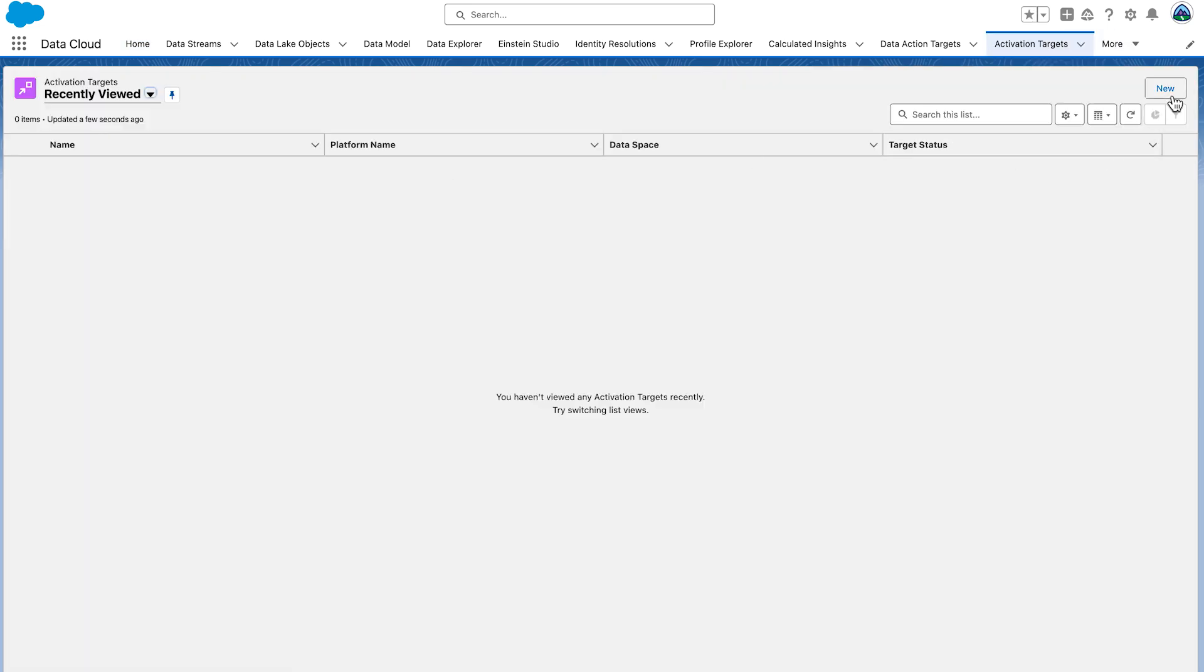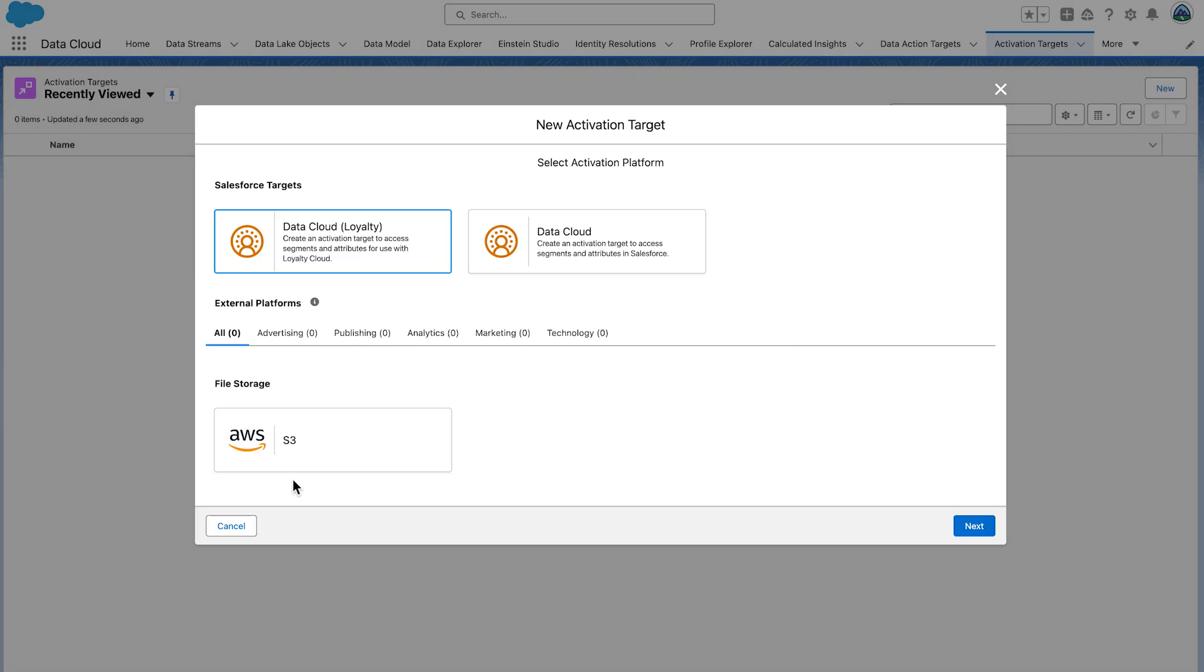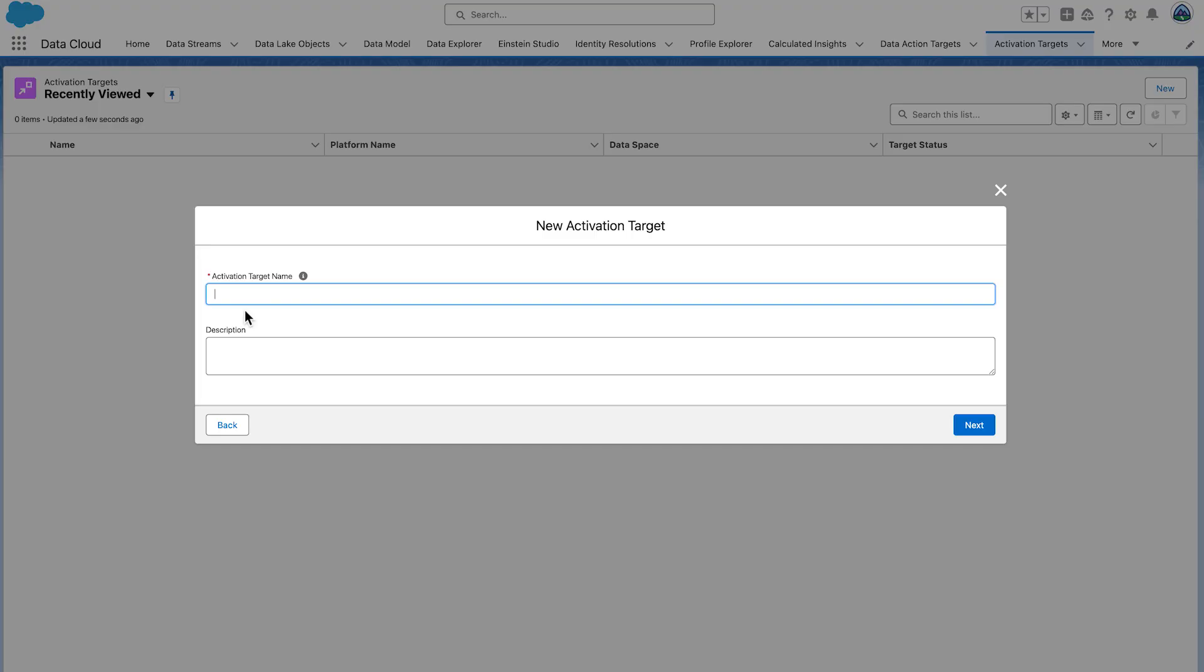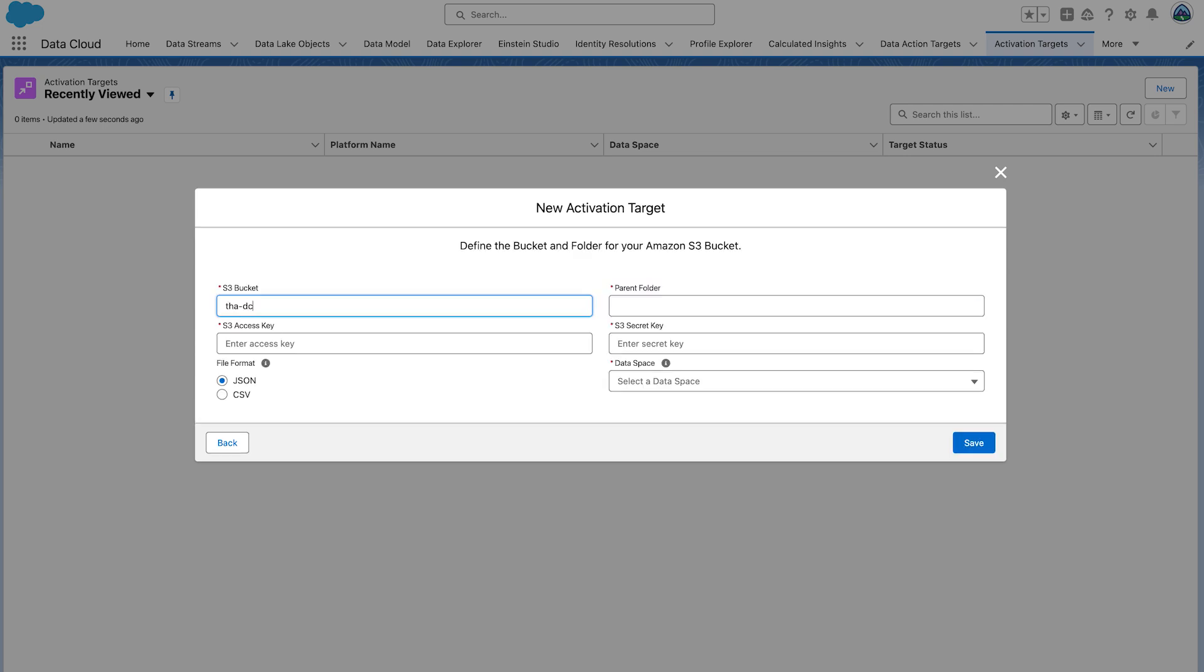Go to the Activation Targets tab, click New. Select File Storage S3, then select Next. You need to give a meaningful name to your activation target. Activation targets can be named according to their intended purpose or destination. We're going to name our target Audiences underscore RavG underscore Retail. Select Next.